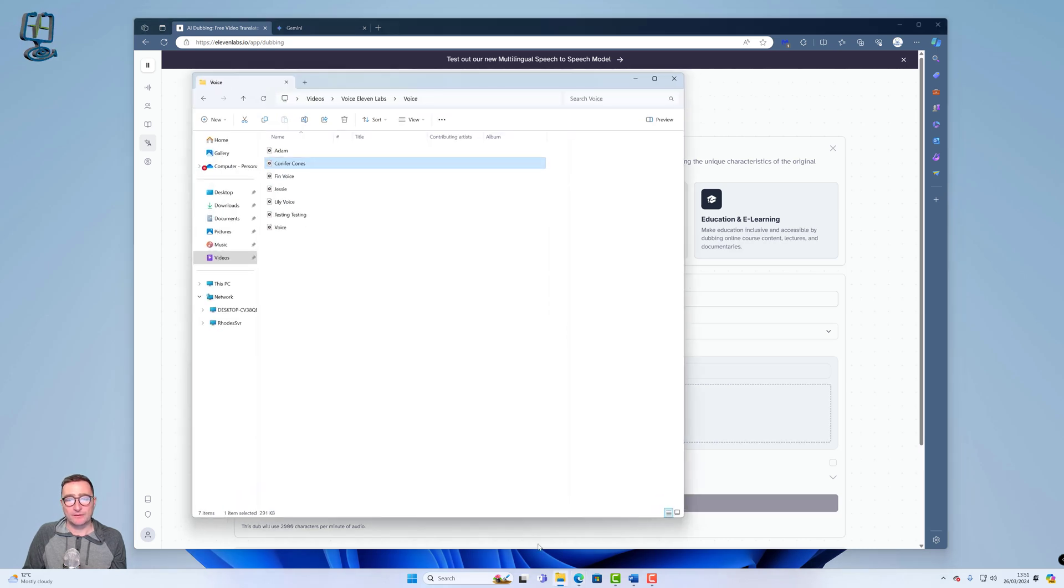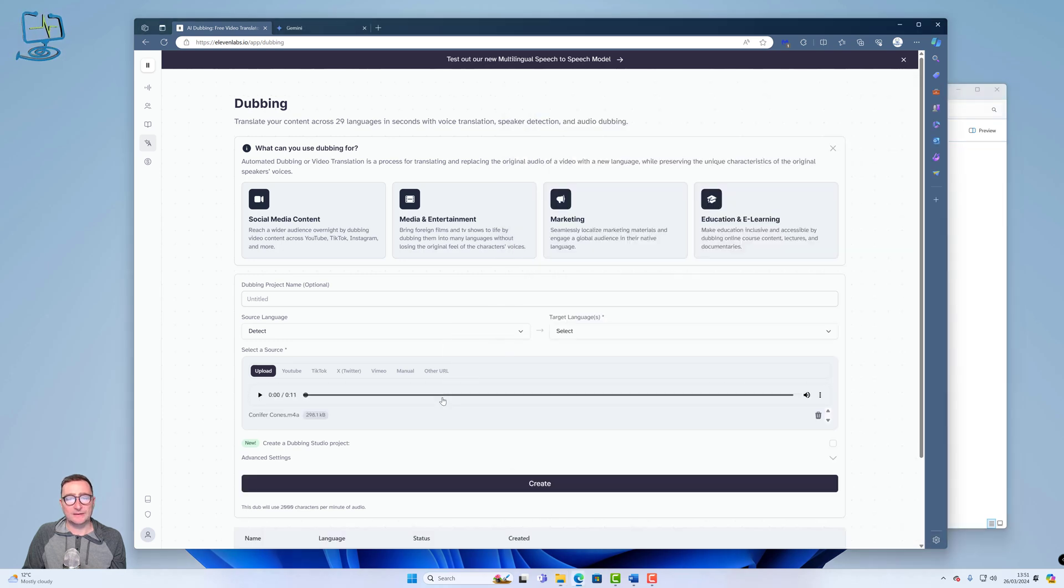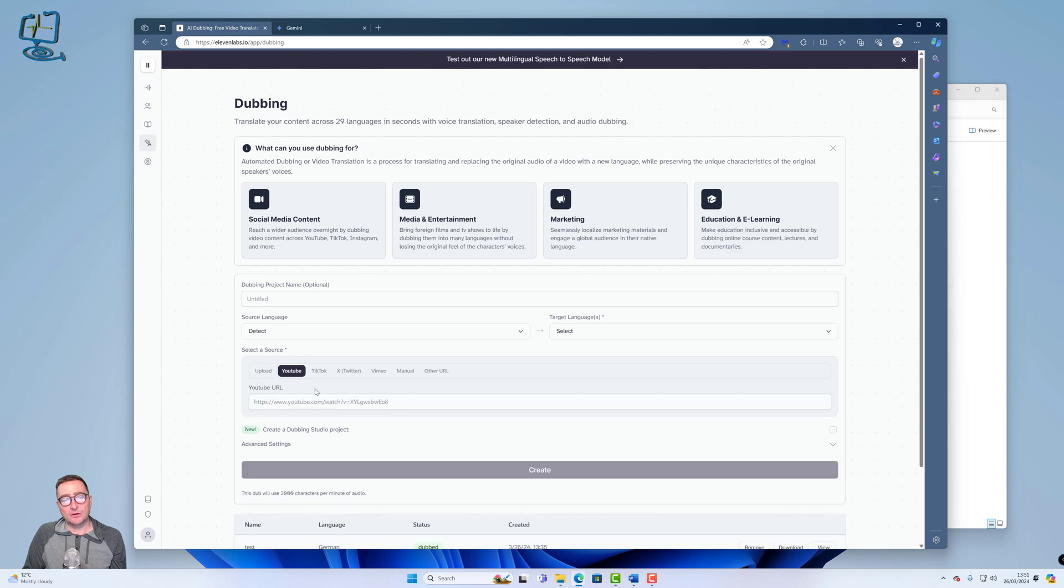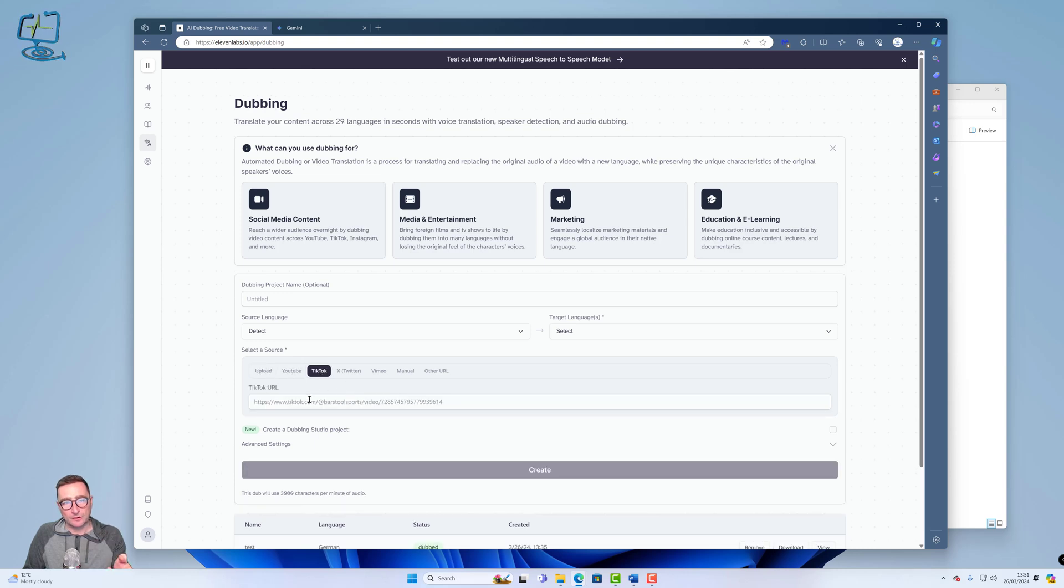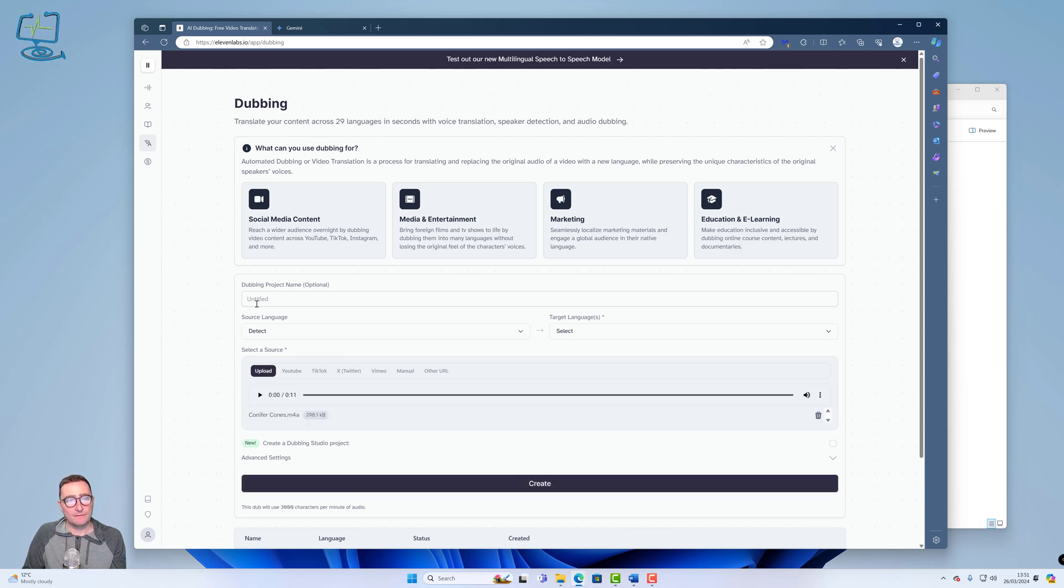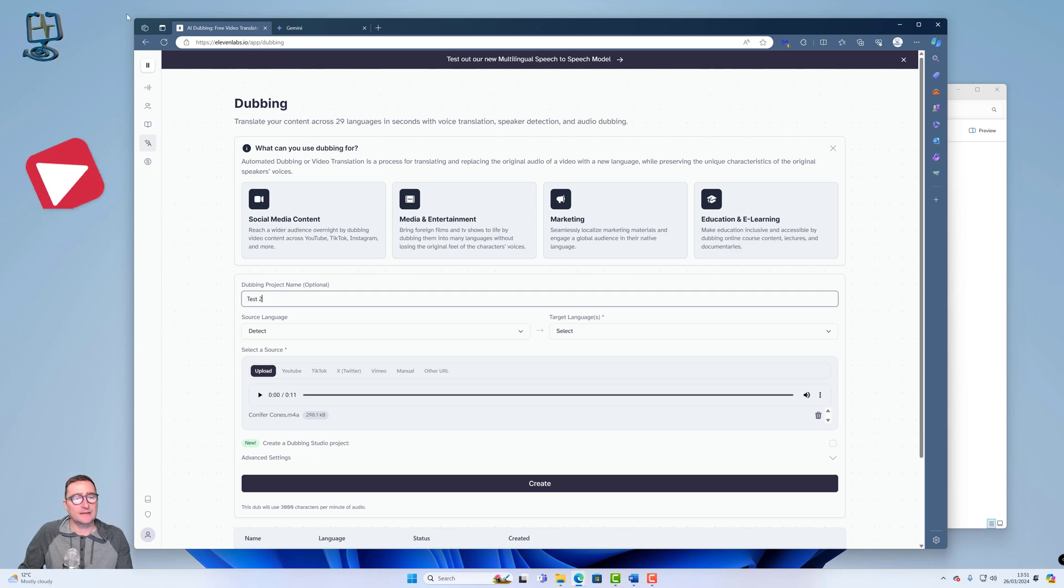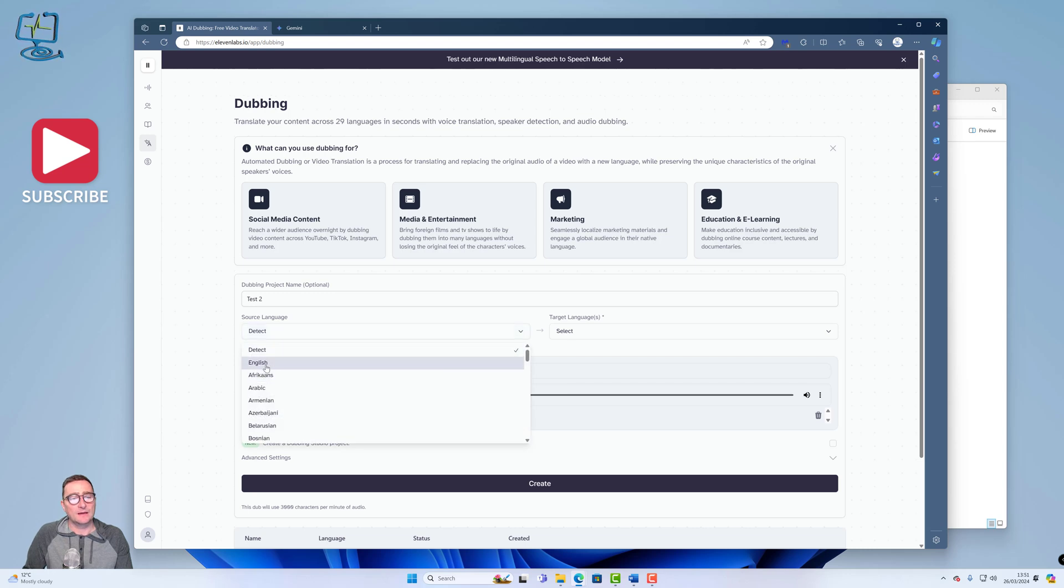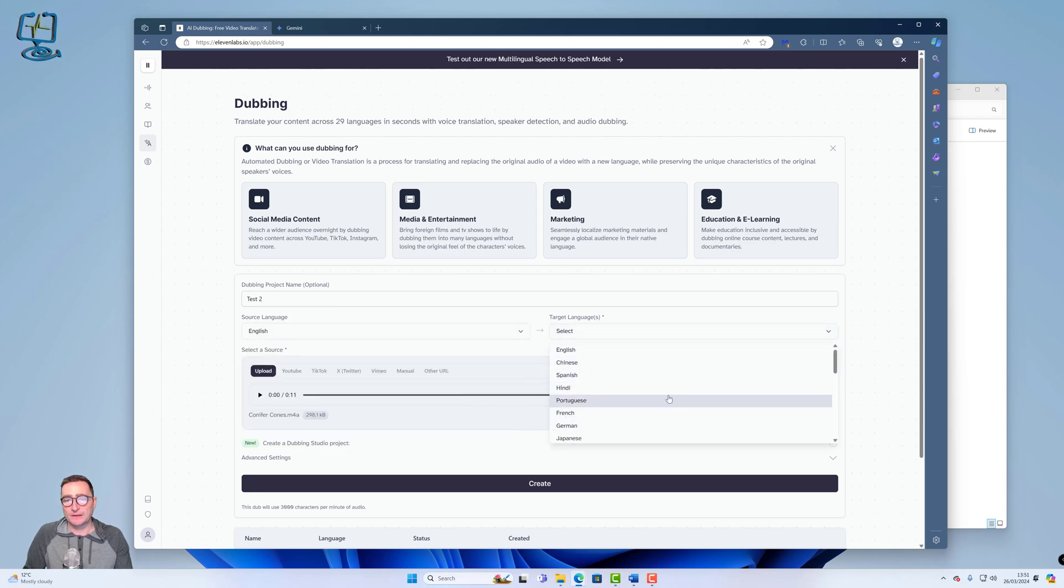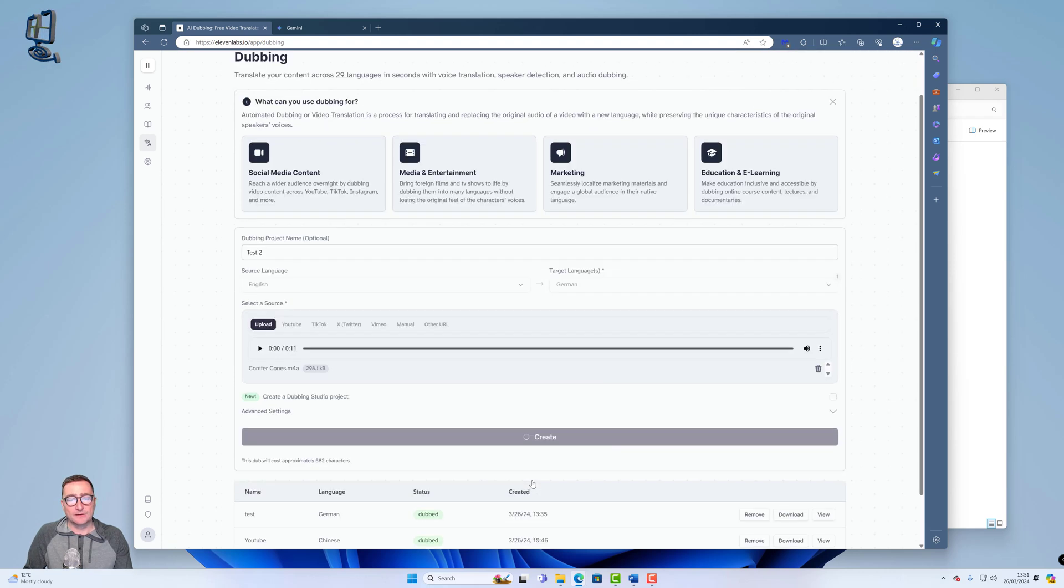So all we're going to do is drop this audio file into the dubbing tool in the select source box in 11 labs. So I'm going to grab the file, drop conifer cones into this section. And then, like I said, you can pick YouTube videos, TikTok videos and put the URL and get it to convert that content so you can reach different markets. But we've got the conifer cones in. So we're just going to create. In fact, no, we're not. We're going to give it a name. So I'm going to call this Test 2 because I think I've already got a Test 1 in there. I'm going to select the language as English. That's my default language, obviously. I'm going to create it to German. I'm going to click Create.